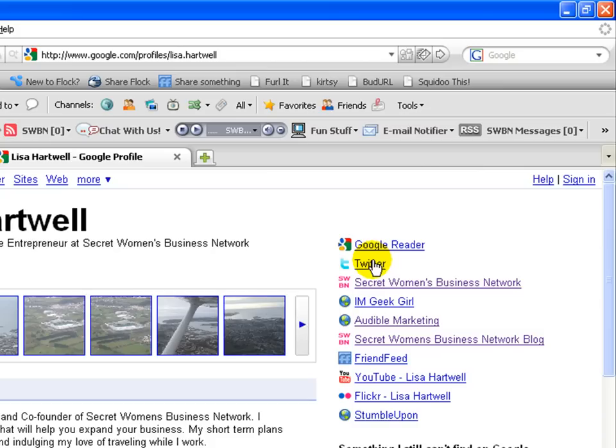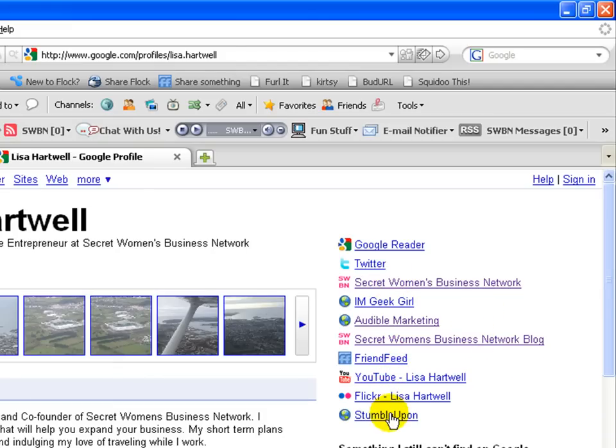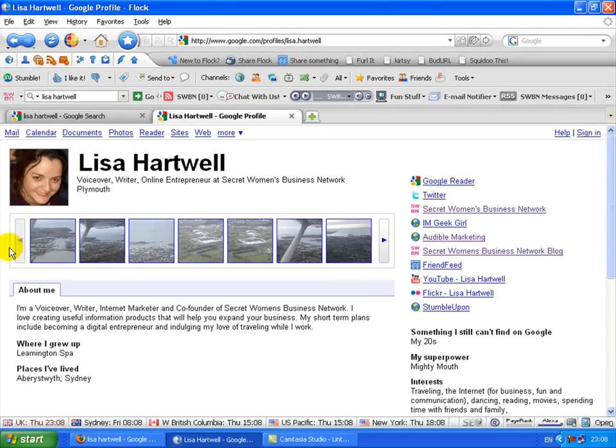So in my case, I've got my Twitter, I've got the Secret Women's Business Network blog, I've got my I Am Geek Girl and Audible Marketing blog. I seem to have more than one. That will be the opt-in page, and that will be the blog. I've got Friend Feed, YouTube, Flickr, StumbleUpon. There are various things that you can add to this.